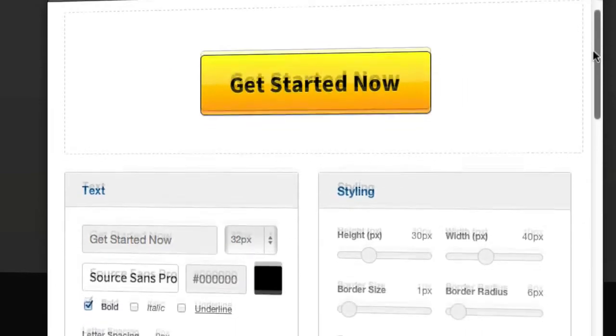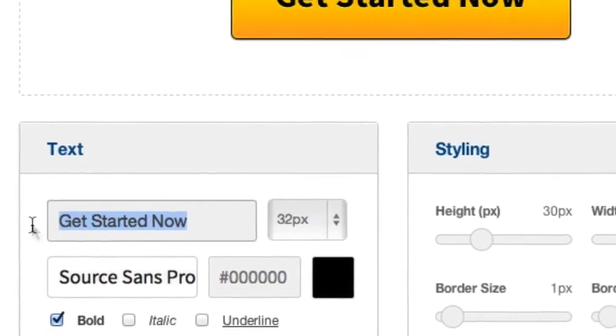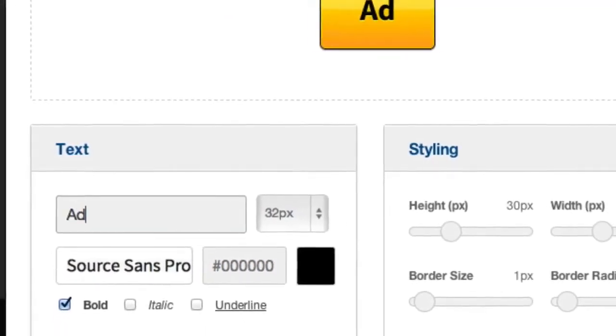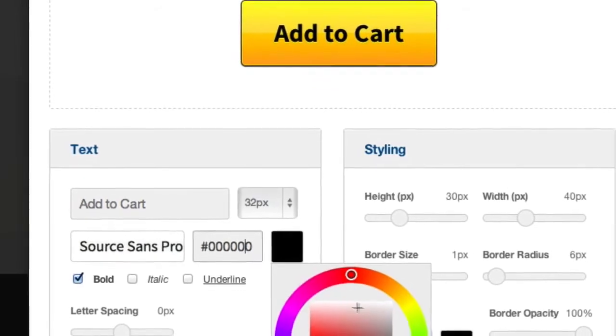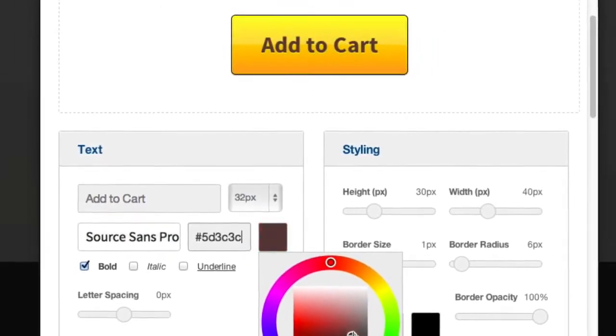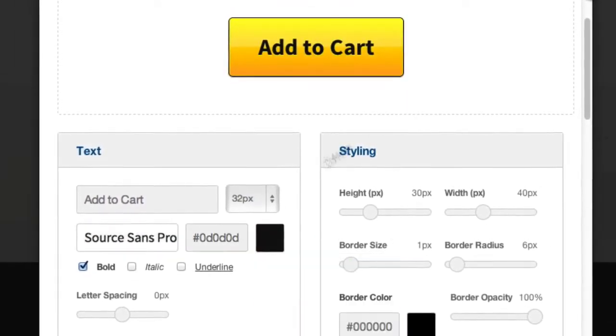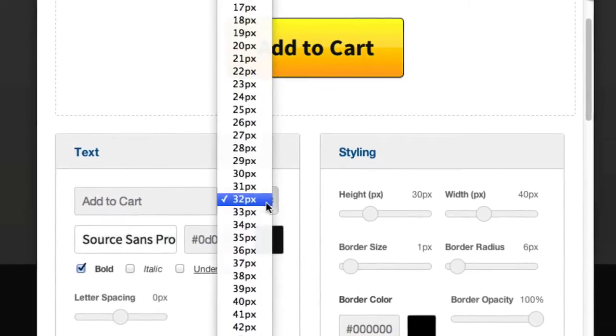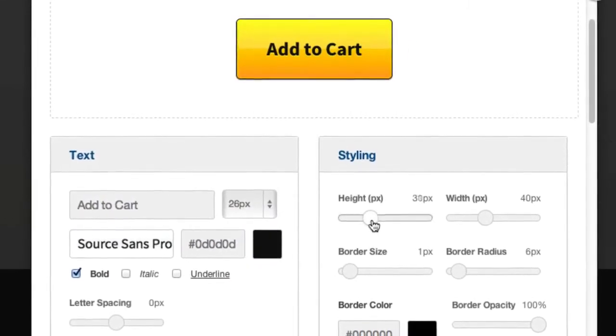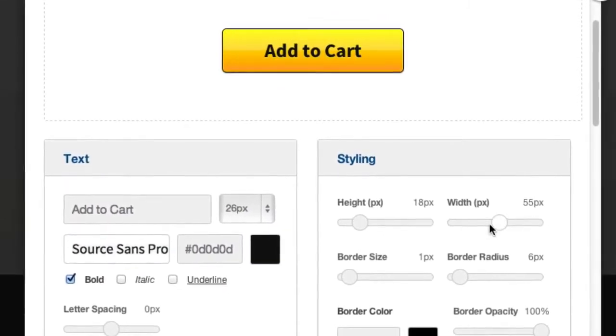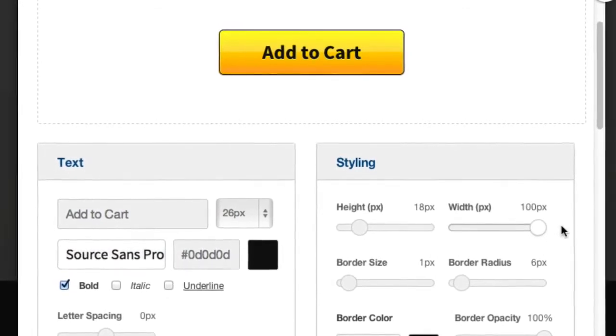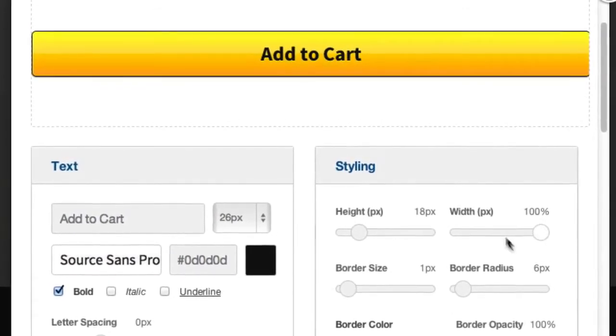You can see here we can customize everything from the text to the text color and you can see it all updates live on the page as we customize it. We can even change the font size, the height and the width of the button. I'm actually going to stretch this all the way to the end which basically changes it to 100%.